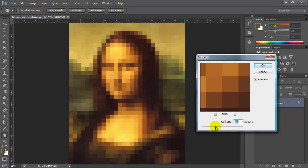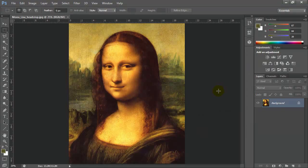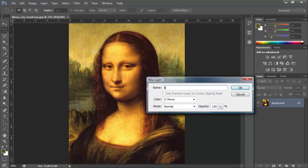The first thing I'm going to do is unlock this background layer by double-clicking on it, and I'm going to give it a name — I'll call this 'base image'.